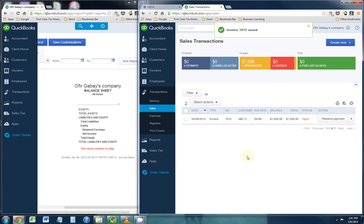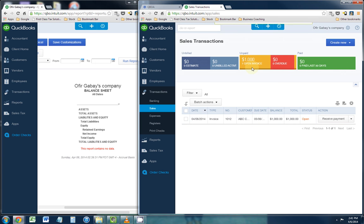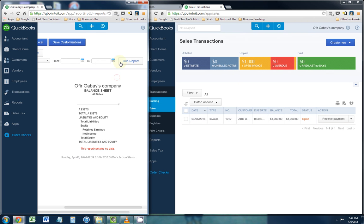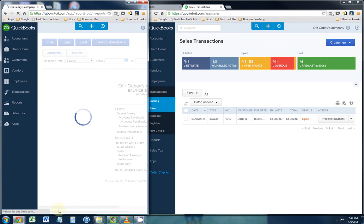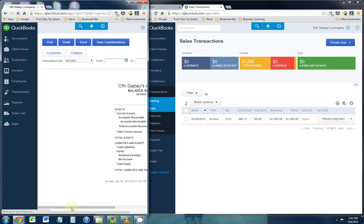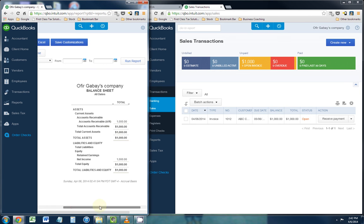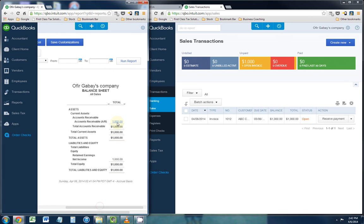And as you see right here, we have one currently open invoice. And on the balance sheet, if we refresh it, you'll see that we currently have $1,000 in accounts receivable and $1,000 in net income for the services we just invoiced.